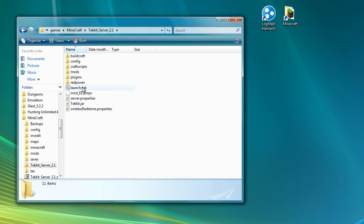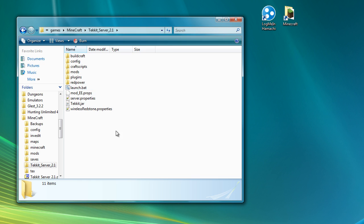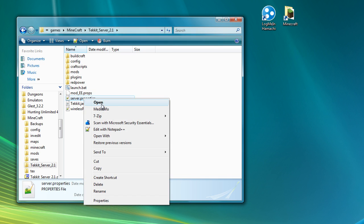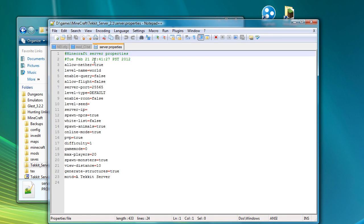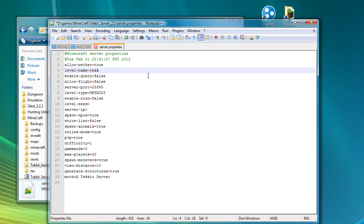So you can see now when I run this batch file, it'll create a new world. So what I'm going to do before I do that is I'm just going to edit the file. I'm just going to change the world name. I know it's here somewhere. There we go.